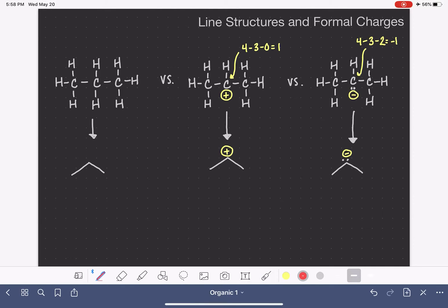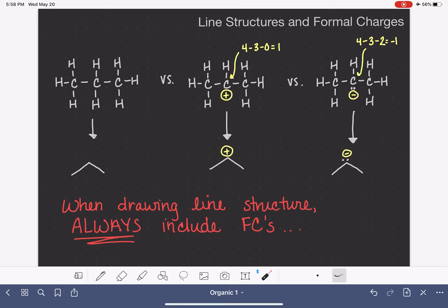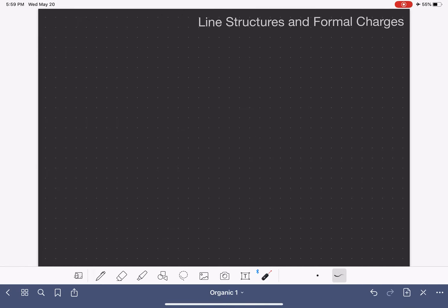To wrap this up: when you are drawing a line structure for a molecule that has formal charges, you must always include those formal charges. The other side of this is that when you're looking at a line structure that has a formal charge on it, you need to know what that means in terms of the number of hydrogen atoms on that particular carbon. So what we want to do next is come up with a list of common bonding patterns for atoms with formal charges.